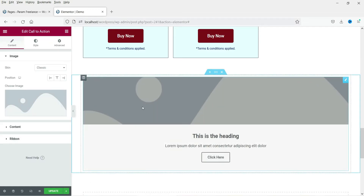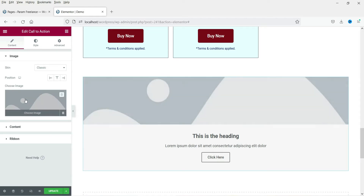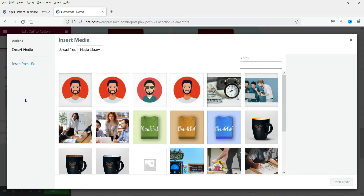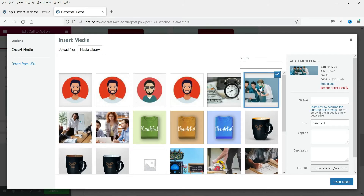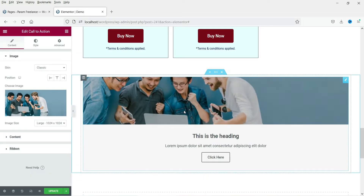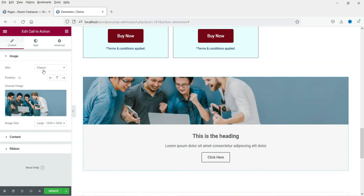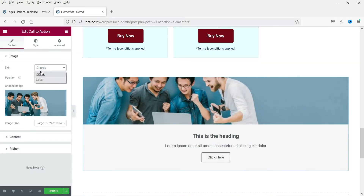This is the basic layout. Here you can add an image, this is the title, description, and a button. Let's add an image — I already have some images so I'm going to use one of them. Select this one. Here you will see two different types of skin for the image.